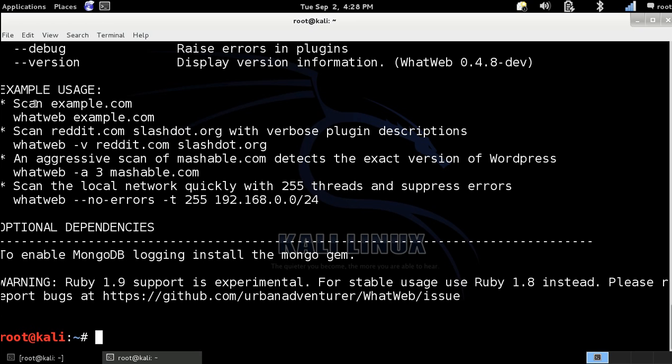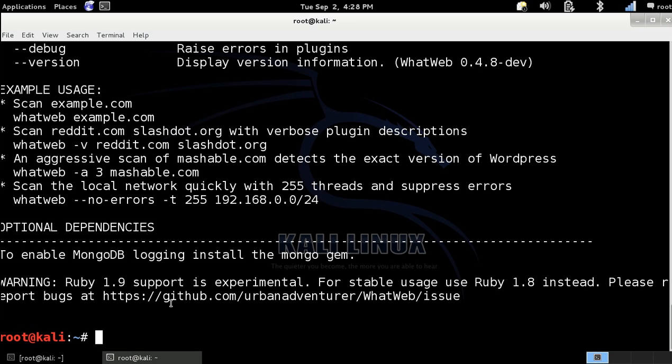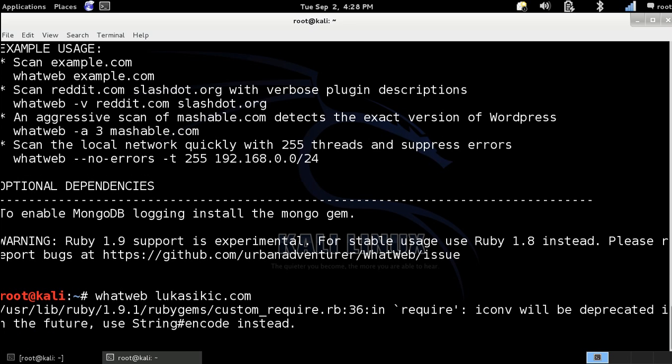Here you can see the example usage. This is for scanning one website. So let's start WhatWeb. Let's start, let's scan my personal website.